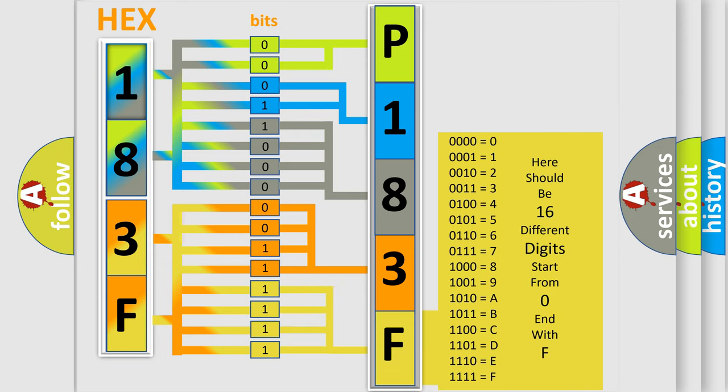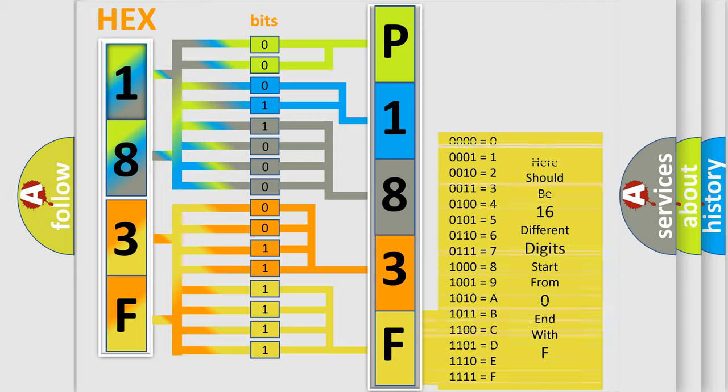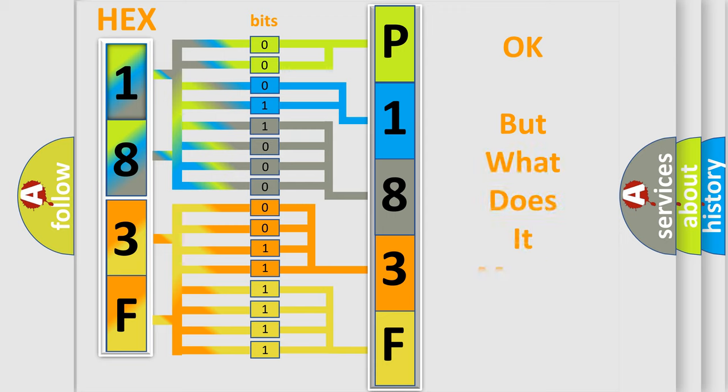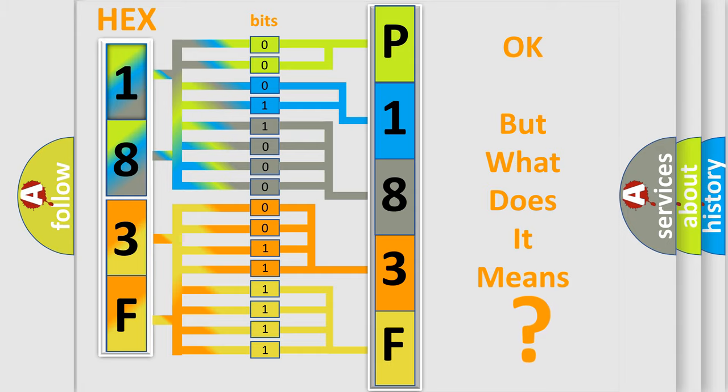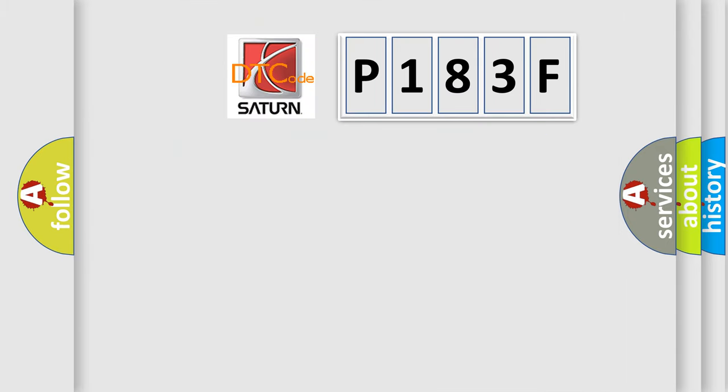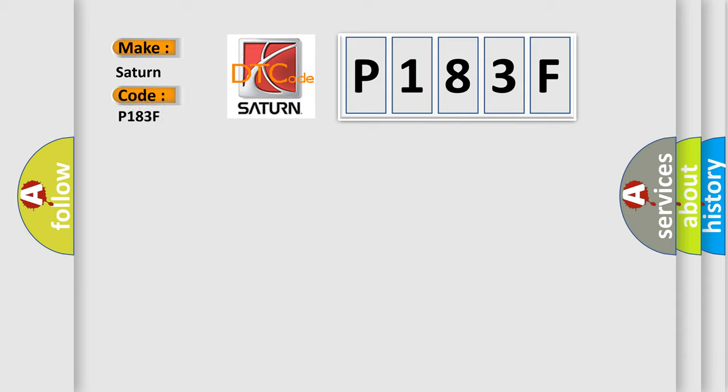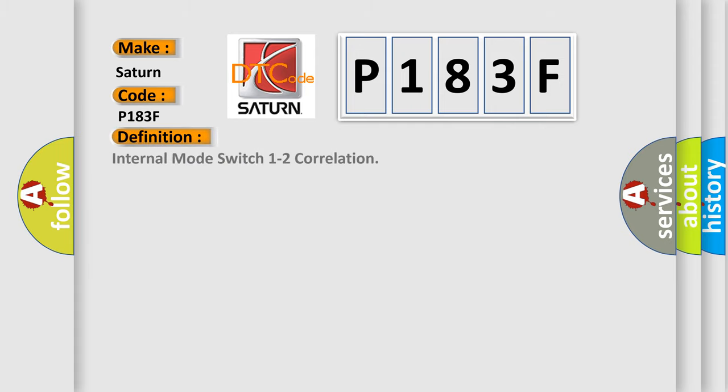We now know in what way the diagnostic tool translates the received information into a more comprehensible format. The number itself does not make sense to us if we cannot assign information about what it actually expresses. So, what does the diagnostic trouble code P183F interpret specifically for Saturn car manufacturers? The basic definition is internal mode switch 1 to 2 correlation.